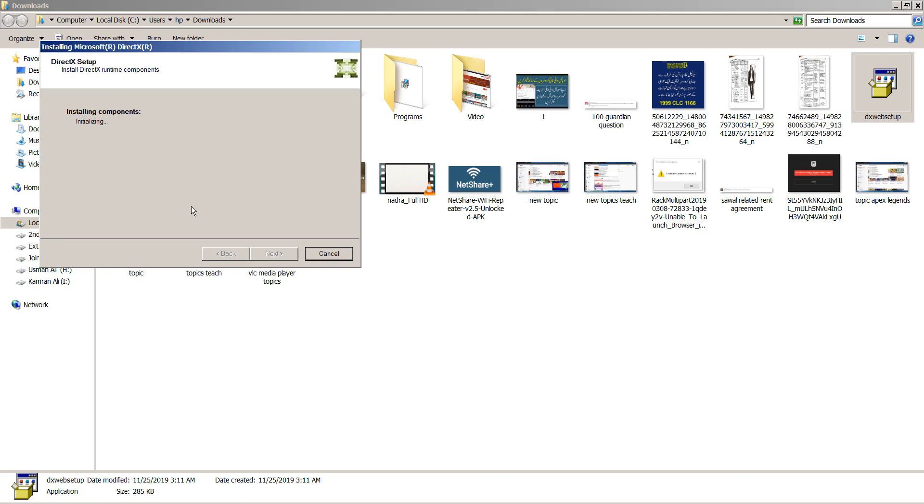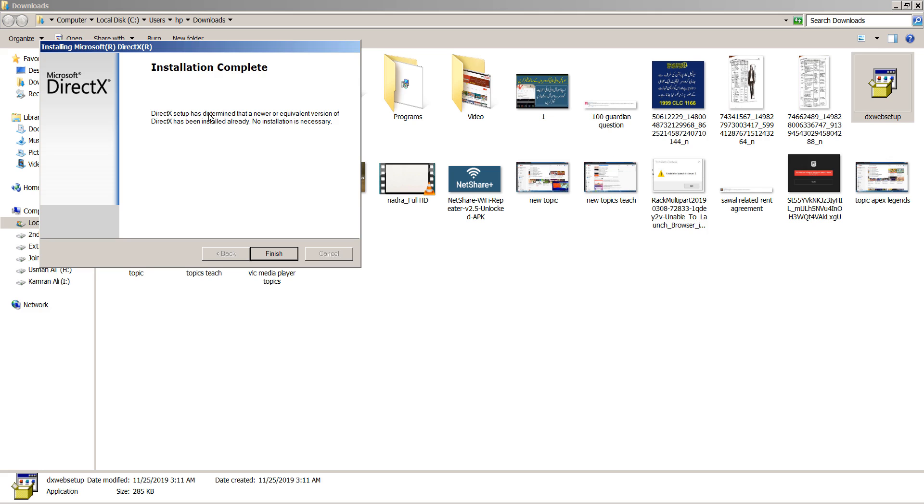Installation will be completed. I have already installed it, so DirectX is already installed. After installing it, go to the next step.